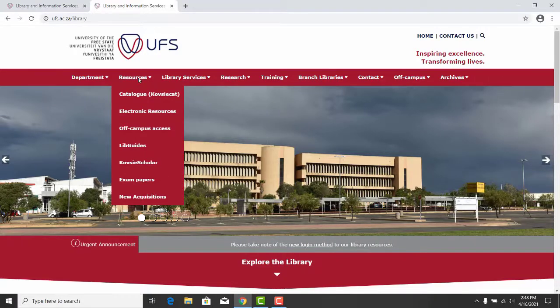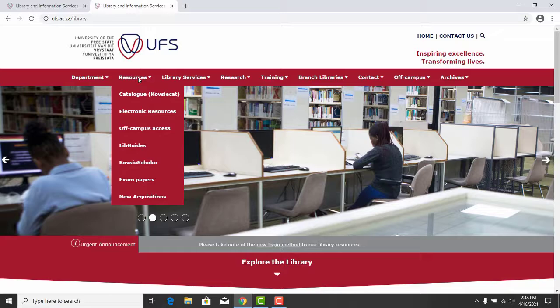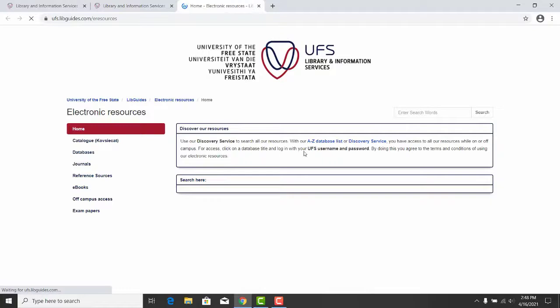On the Library web page, click on the Resources tab. A drop-down menu will appear. Select the Electronic Resources.